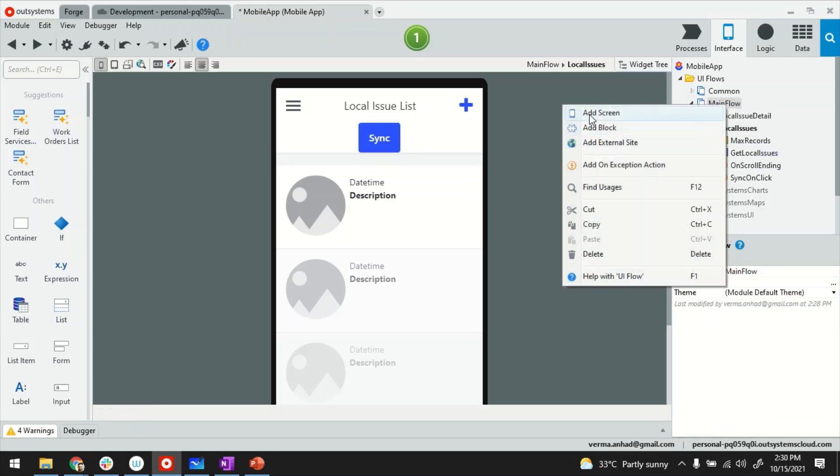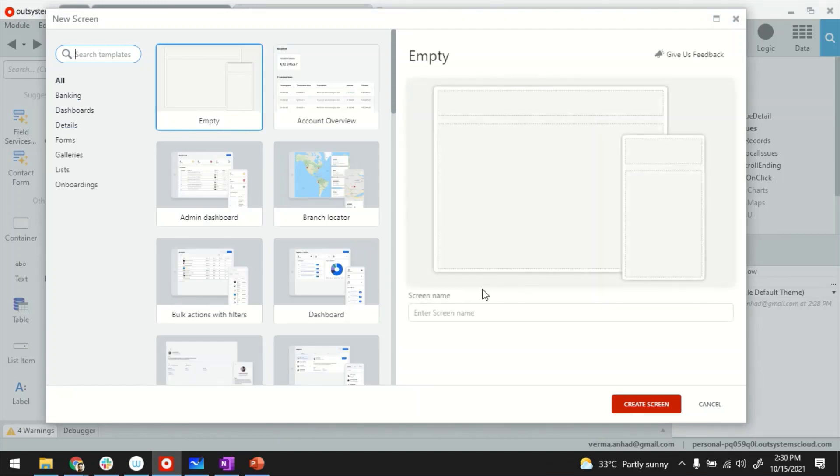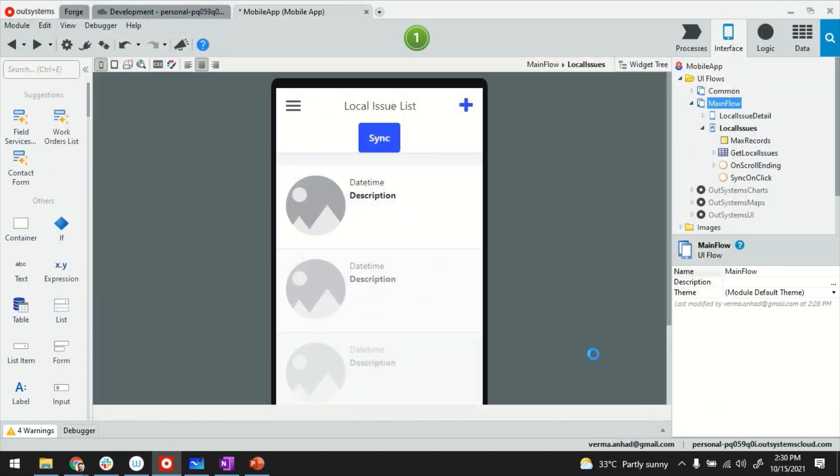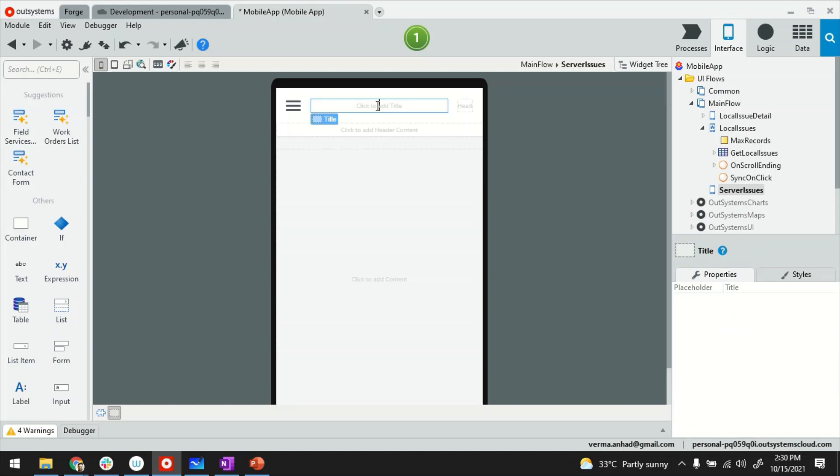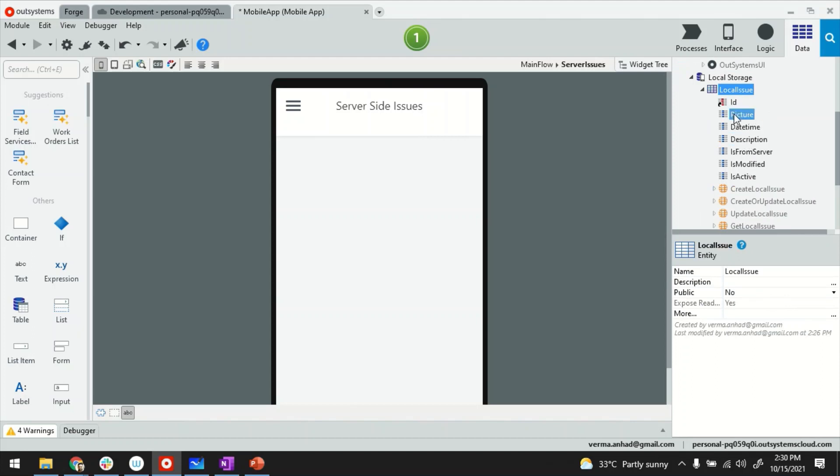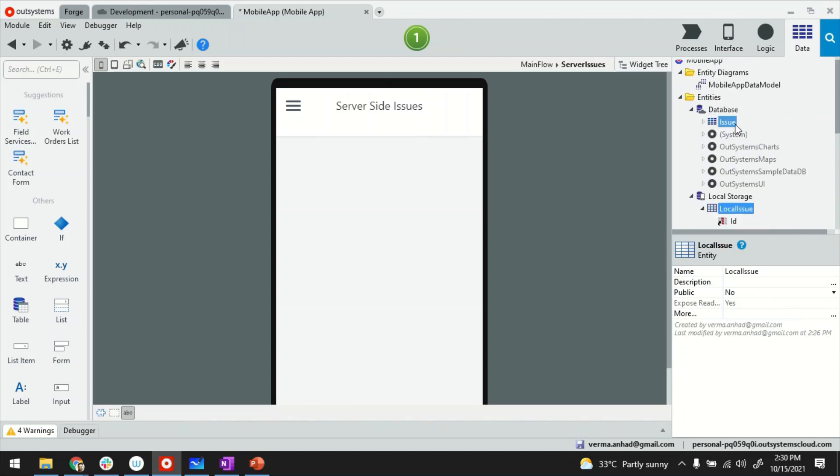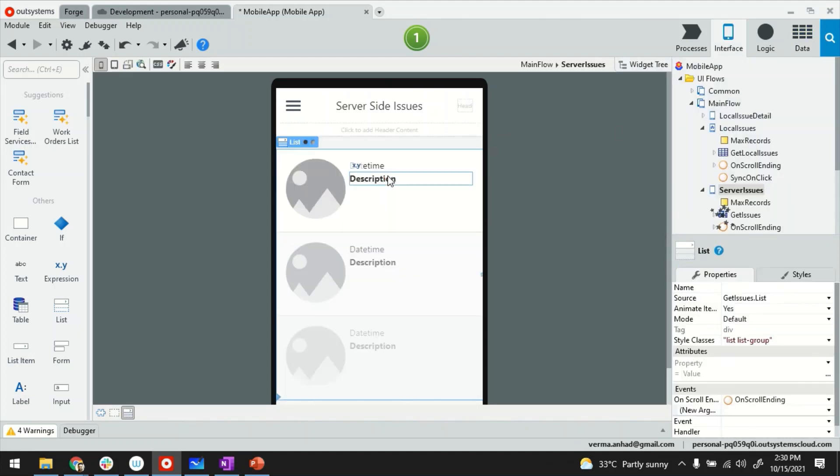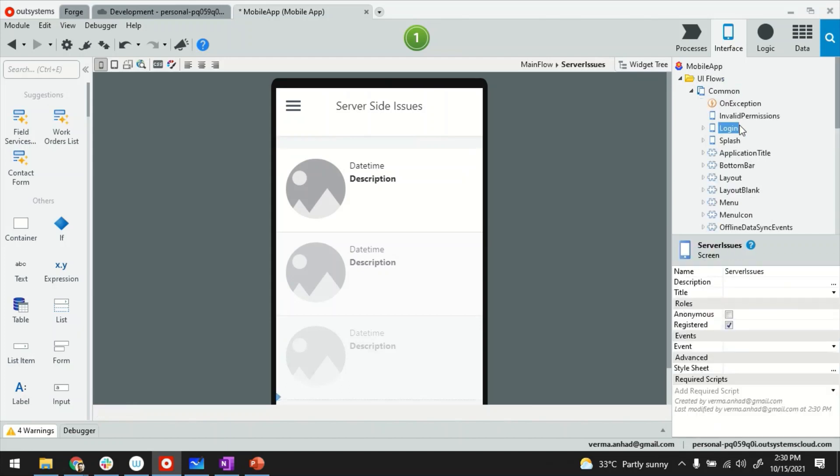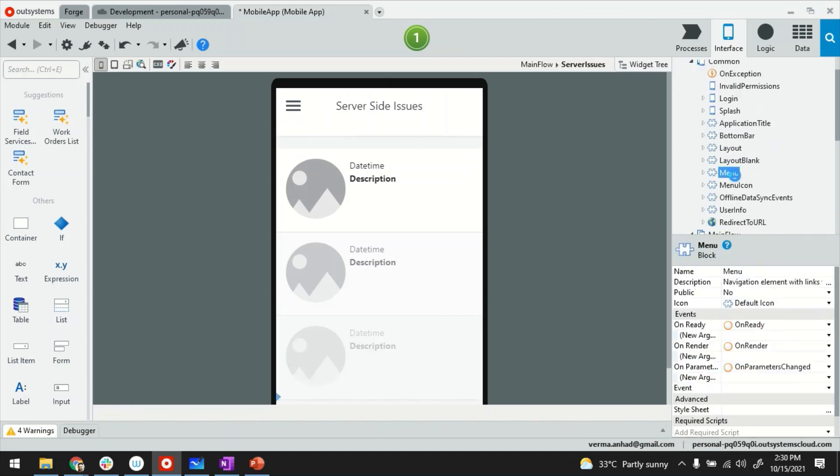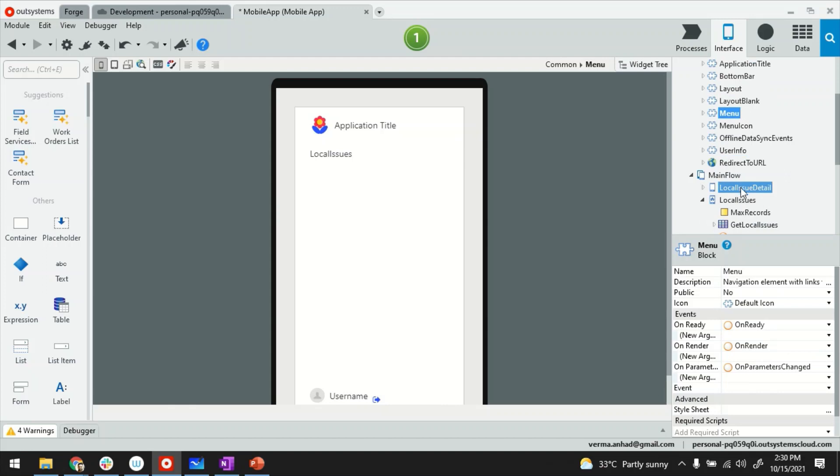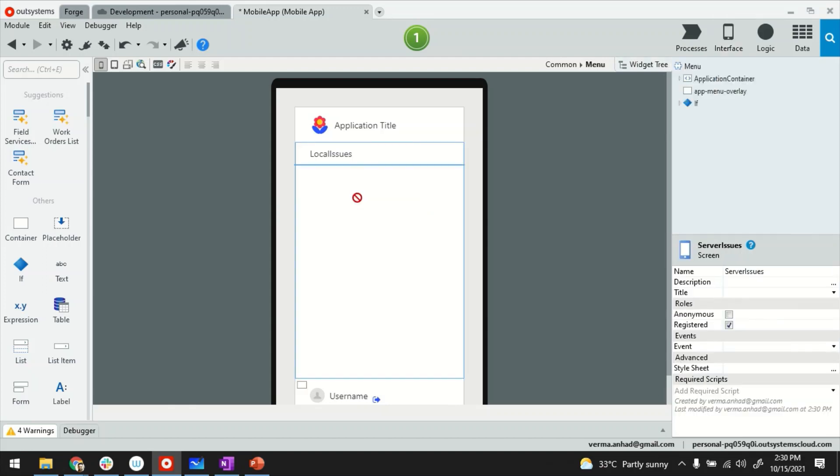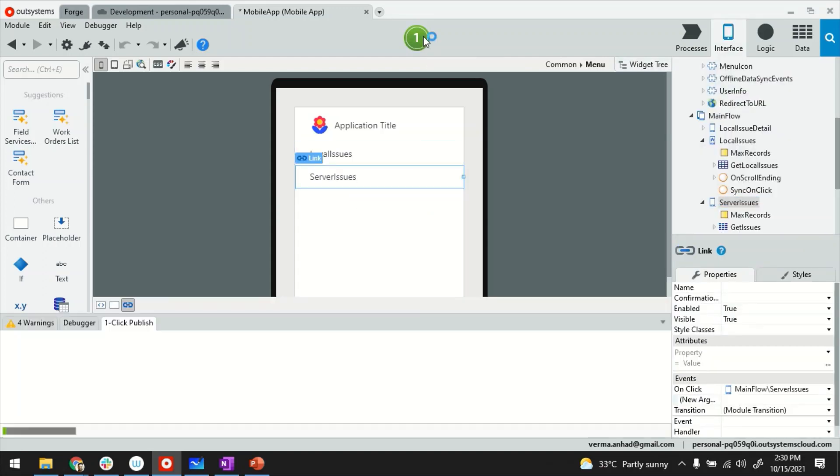Blank is fine. This is one. This one will show the issues from the server. Server issues. Okay. I'll give the title server side issues and display the list of issues coming from this server table. There you go. To be able to browse to this server page, I also need to update the link in the menu. And there you go. So let's publish.